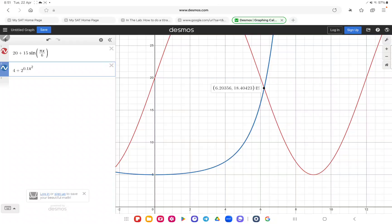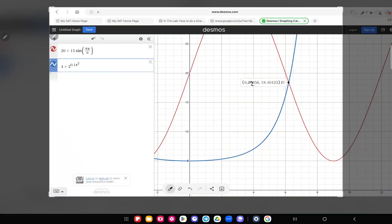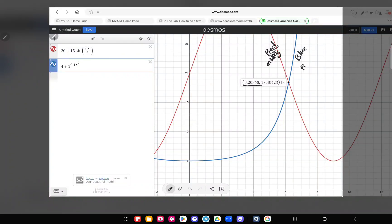In the positive quadrant from zero to eight, they intersect at approximately 6.203. The rate of adding is the function in red, and the rate of removing is the function in blue. They intersect at this time point, and on the left of this time point the red one — meaning adding — is greater, while on the right of this point the blue one — meaning removing — is greater.